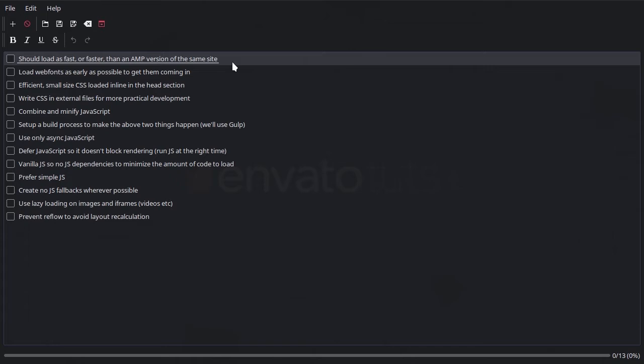And it's a good idea to keep checking on your load time as you go along with your development process. So that's what we're going to be doing as we work through everything.